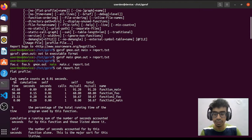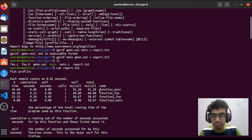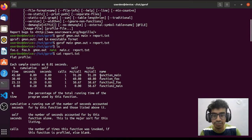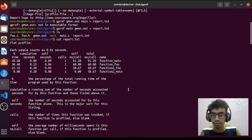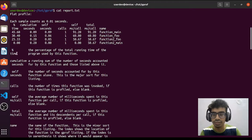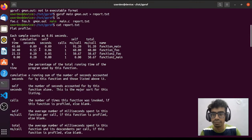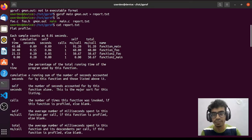In the profiling report we can see columns: time, cumulative seconds, self seconds, calls, self milliseconds per call, and the name of the functions. We have four functions: function main, function foo, function to_foo, and function to_main, as we saw in the source code. The description of these terms is provided in the report. The percentage column shows how much percentage of total time each function consumes.